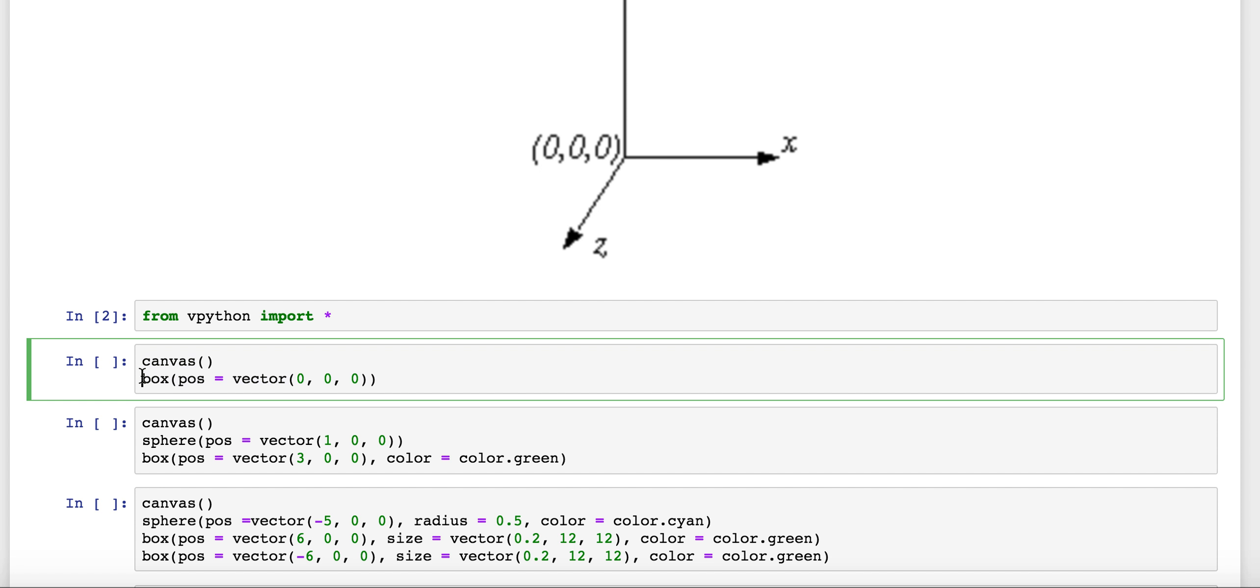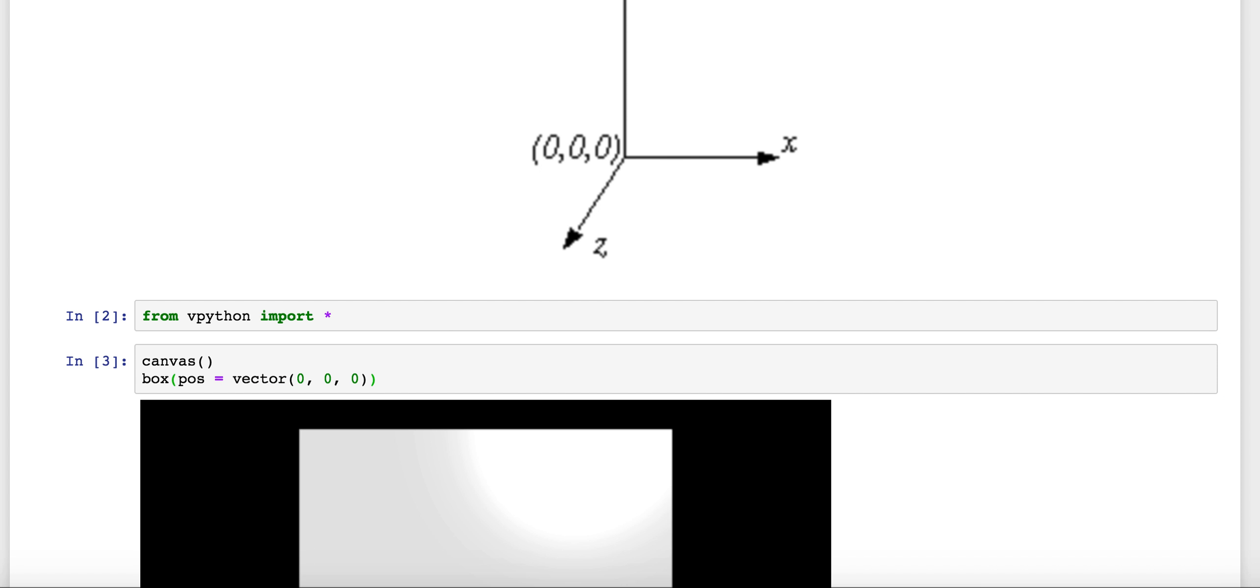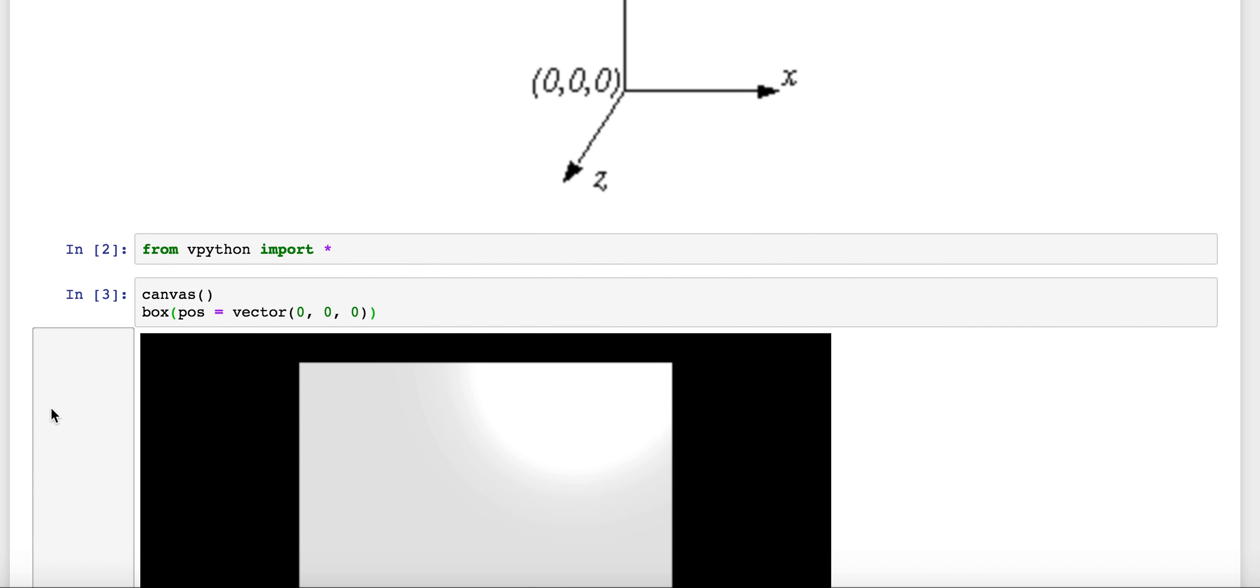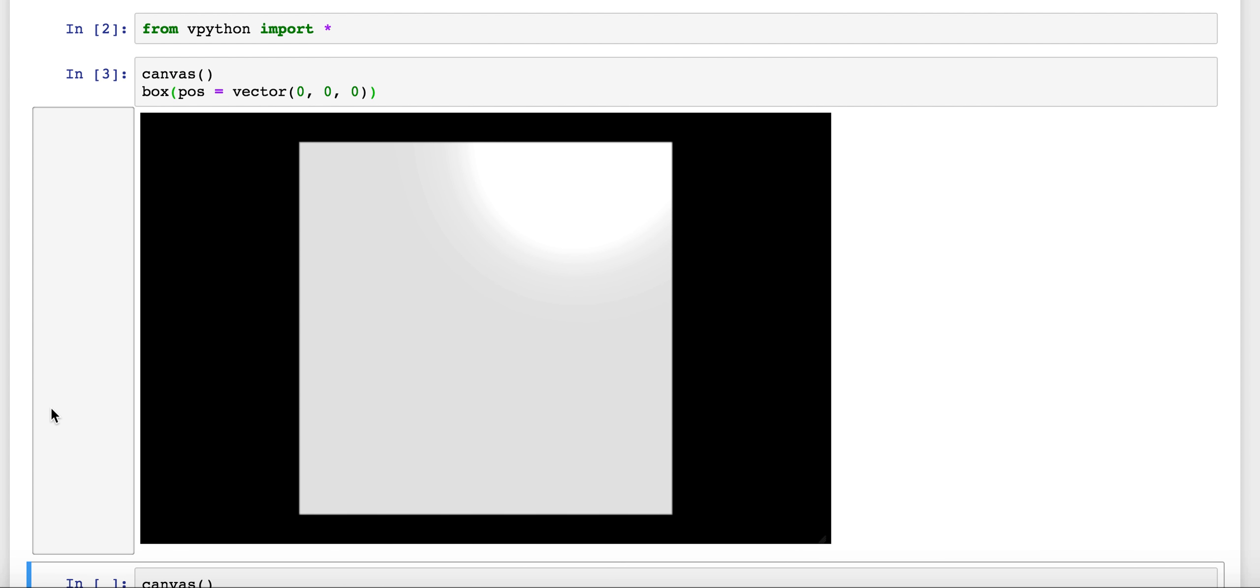But then this box is really the command that we care about. This is going to be a three-dimensional box and this is where it's positioned at 0, 0, 0. So we'll have a box centered right at the origin here. And when we execute this, sure enough, we get a box.